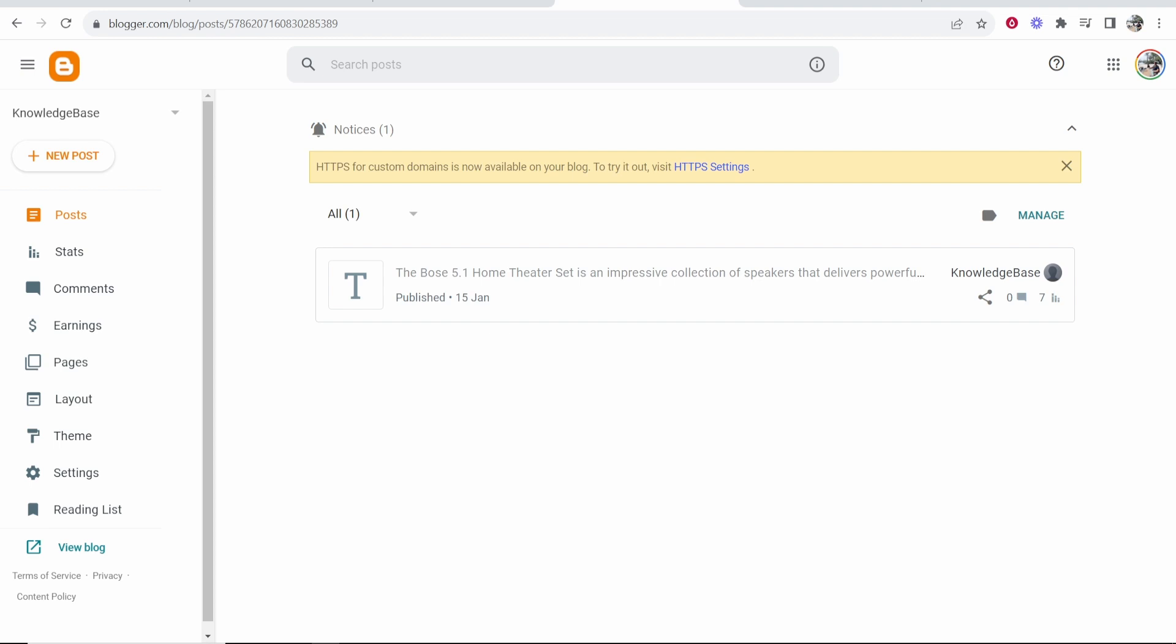In this video I'm going to show you how you can connect Blogger to Google Search Console and then I'll show you how you can submit a sitemap to Google.